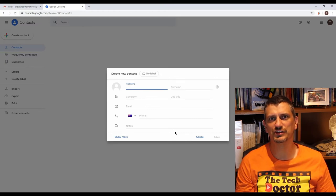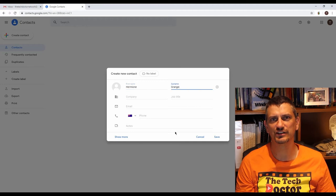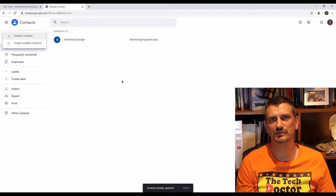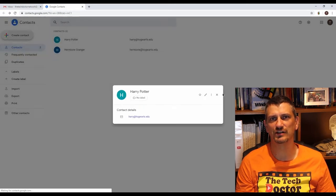Because this is just a test account I don't have any contacts so let's create some. Let's make Hermione, Harry and Ron.